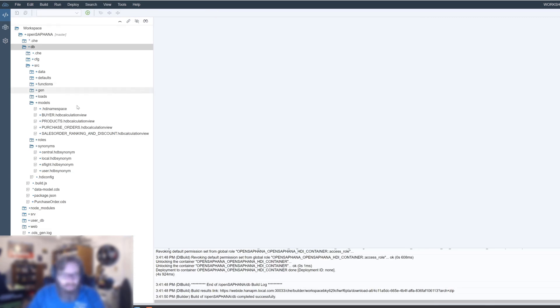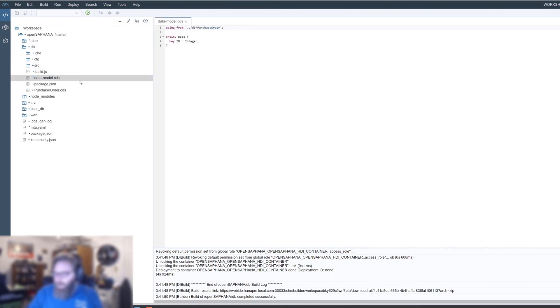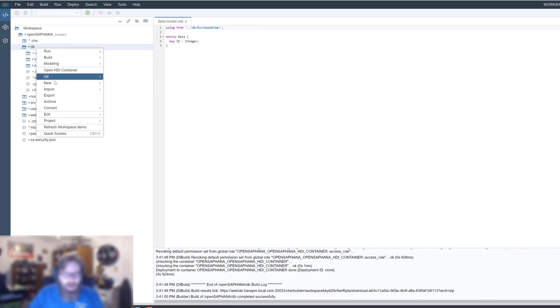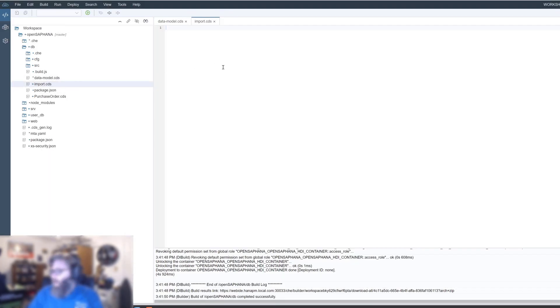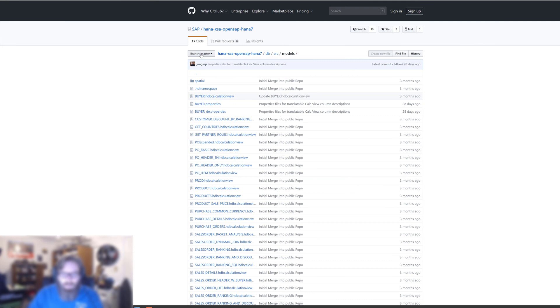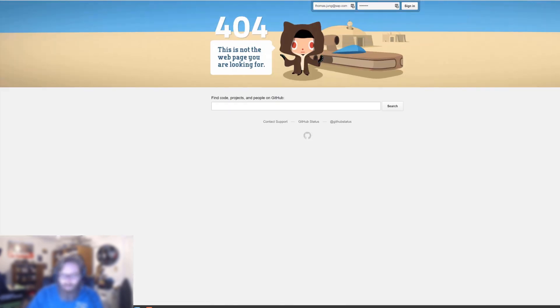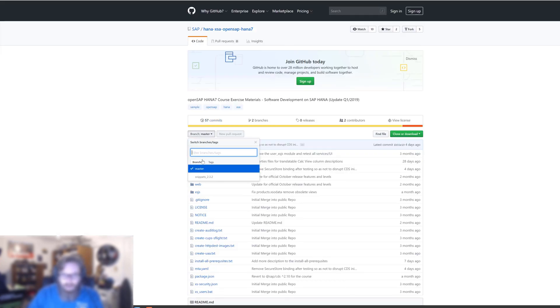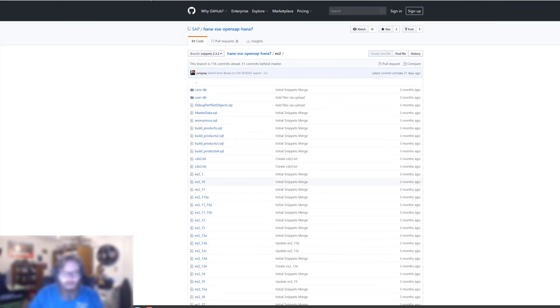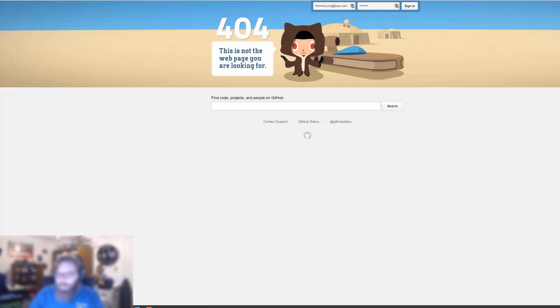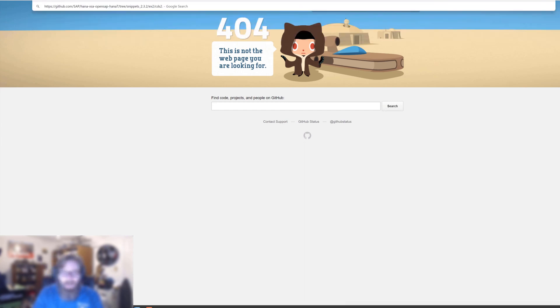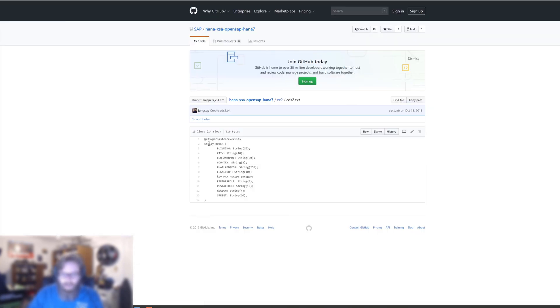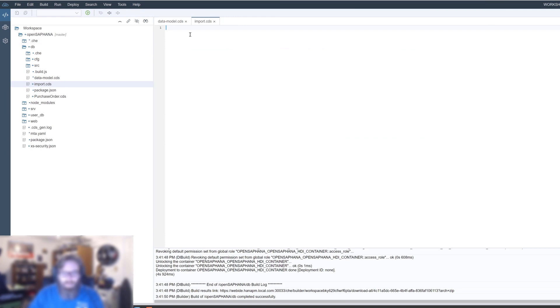So now what we want to do is we want to create a new CDS file. Remember our datamodel.cds, that's our entry. But we don't want to clog it up with a whole bunch of extra stuff. So just like we created purchase order in a separate CDS file, let's go ahead and create another one. So let's call this import.cds. There we are. And I've prepared a code snippet here. Nobody wants to watch me type any more than you have to, right? Let's get the snippets. And then we want to go exercise2, and then I call this cds2.text. And let's go ahead and bring this in.